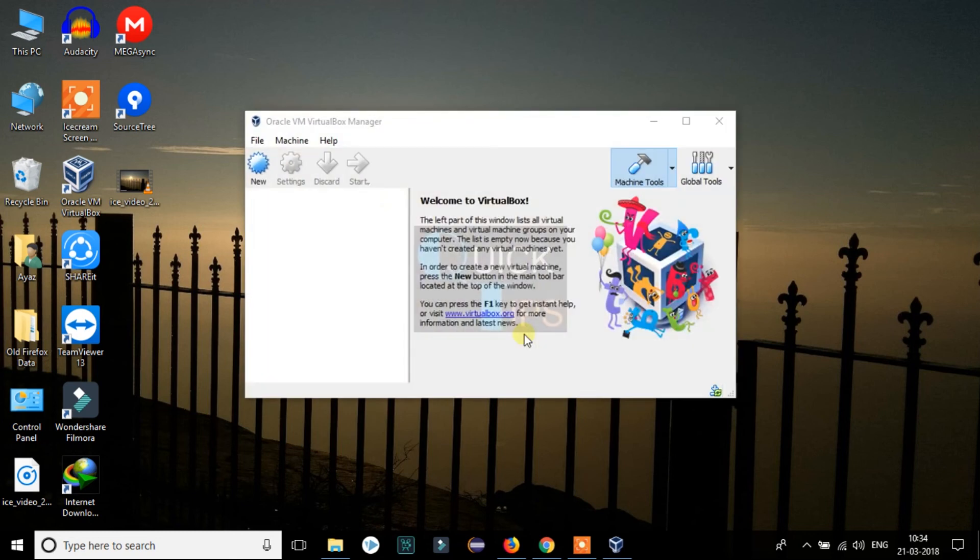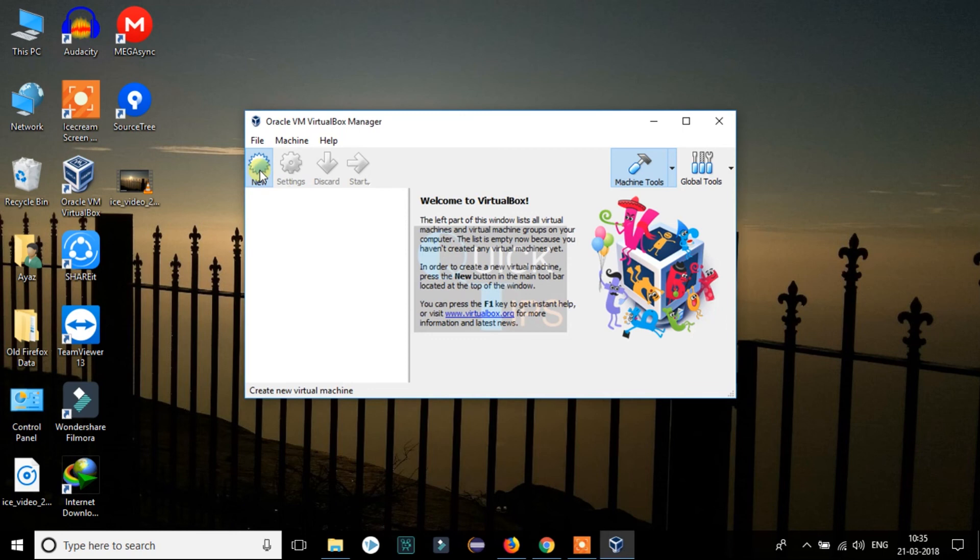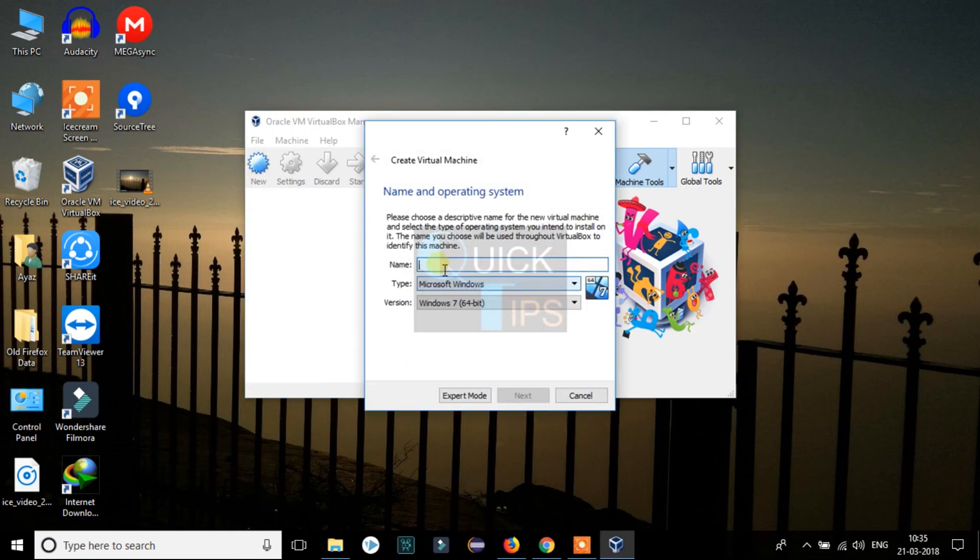So this is how VirtualBox looks like. You can click on New to install the operating system of your choice. I will show you in our next video how to install an operating system in VirtualBox.